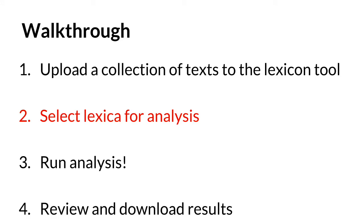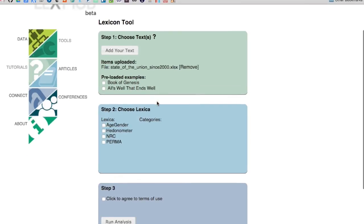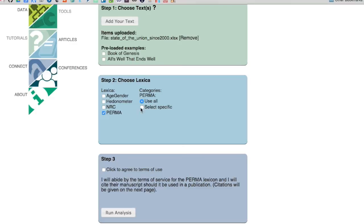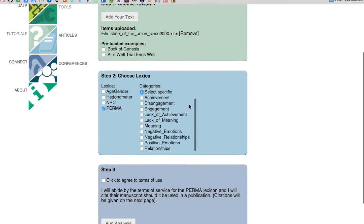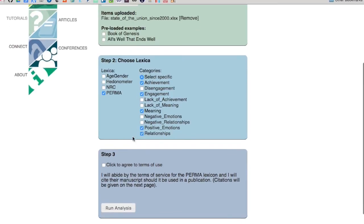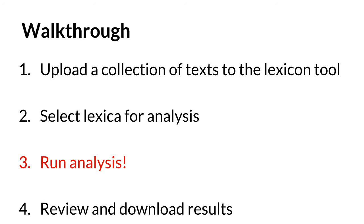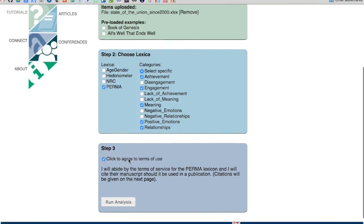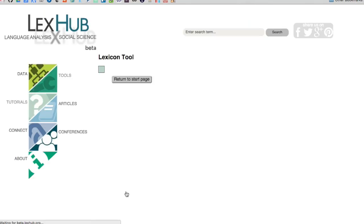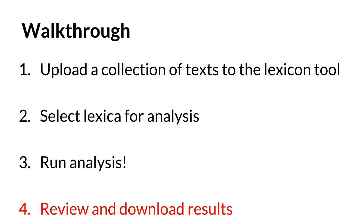Now let's select what kind of lexica we want to track in these speeches. I want to use some of the PERMA lexica, so I'm going to select achievement, engagement, meaning, positive emotions, and relationships, and track all of these across all of the speeches. To run it — really straightforward — we just agree to the terms of use and click Run. And it's very quick, and now we can just look at the results.